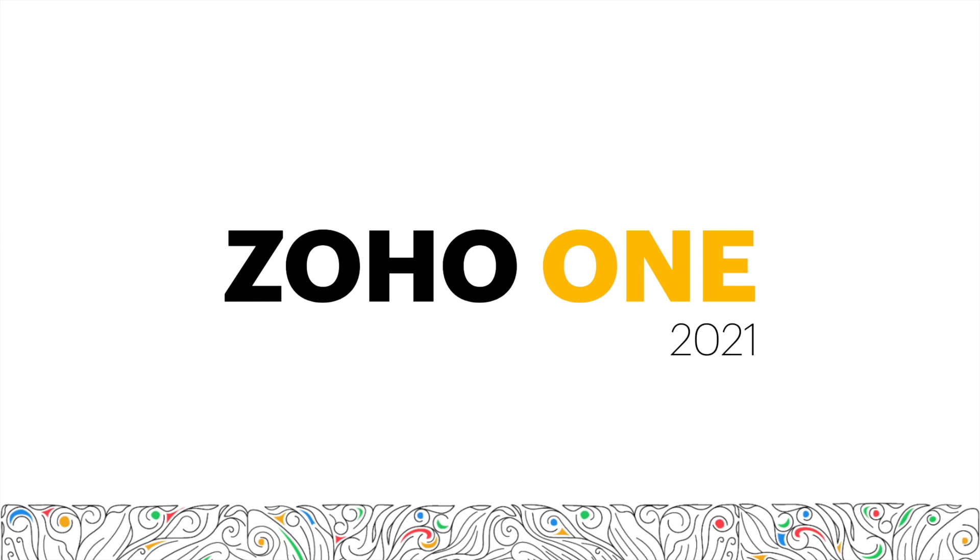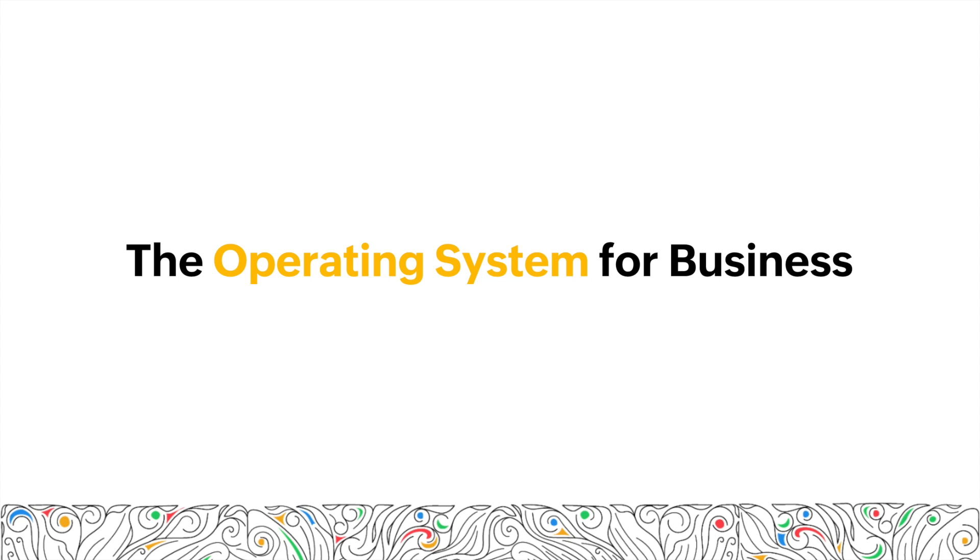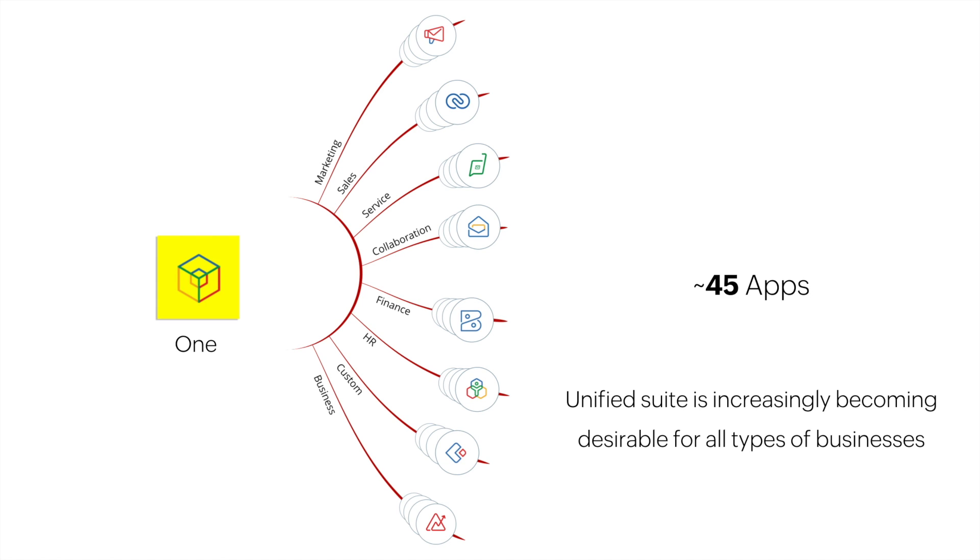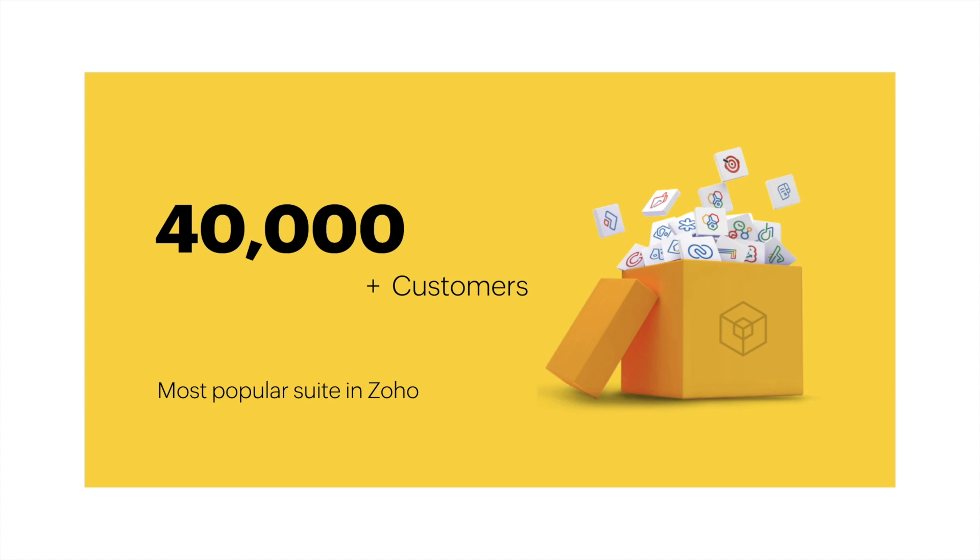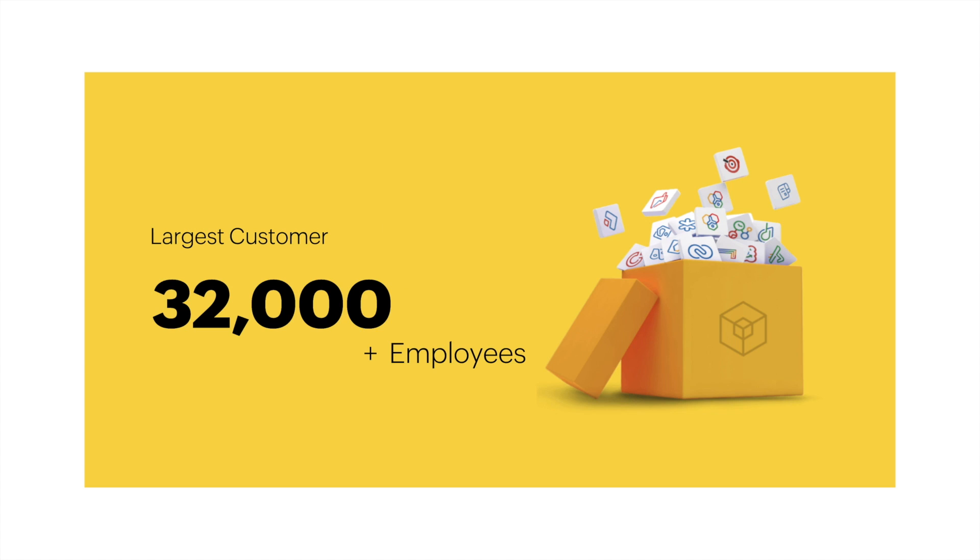So what is Zoho One? Zoho One is the operating system for business. It's a unified suite of 45 different applications for you to run your entire business all within one subscription. If you're wondering whether Zoho One can handle your business needs, we have over 40,000 customers, making it the most popular suite in Zoho, and our biggest Zoho One customer has 32,000 employees.